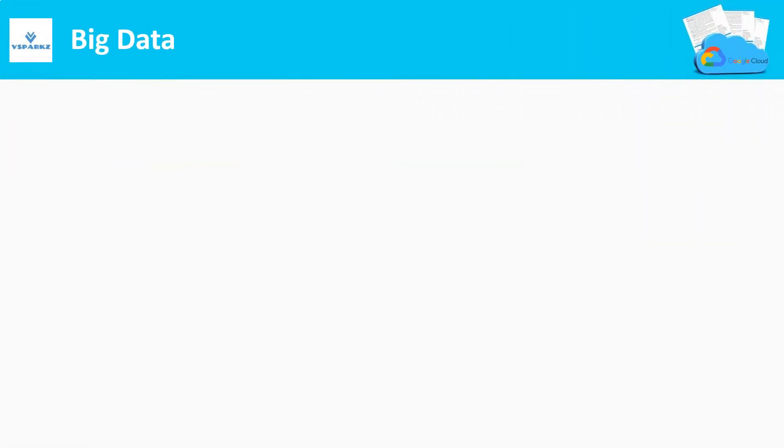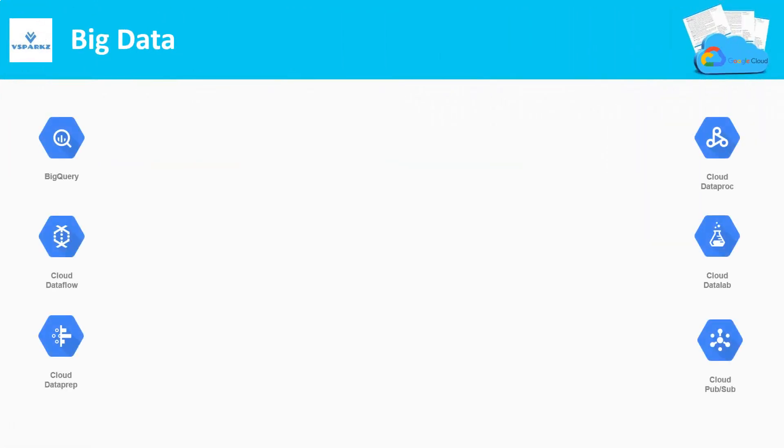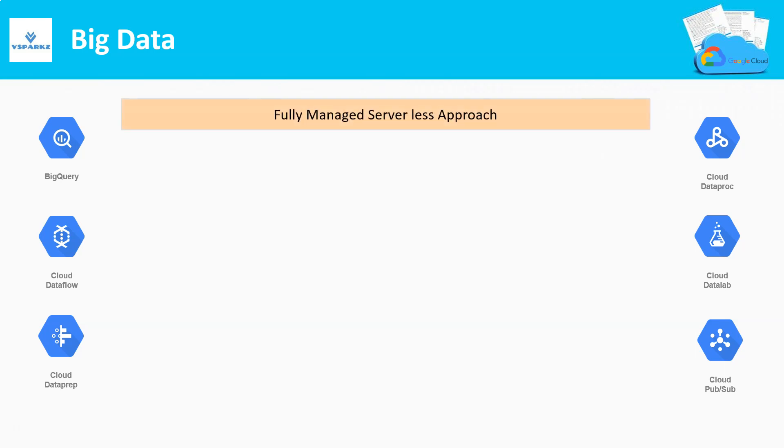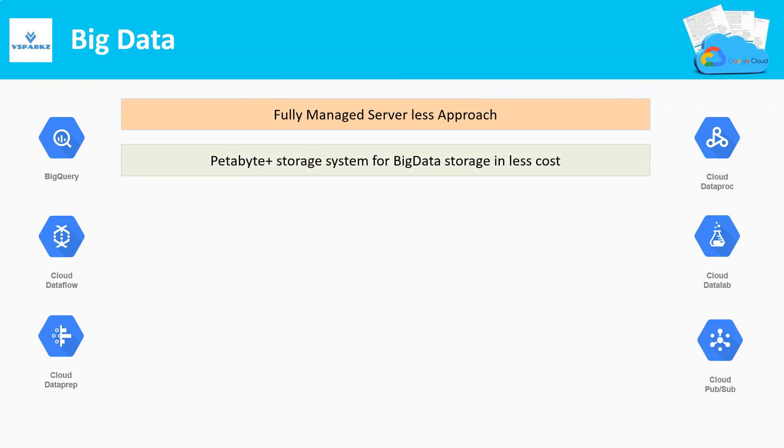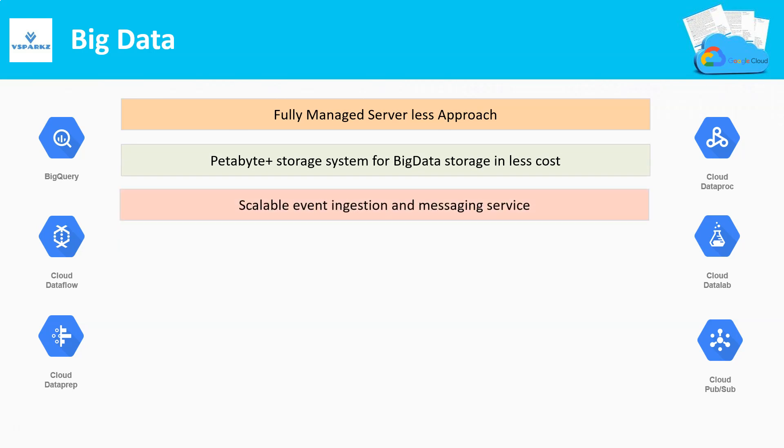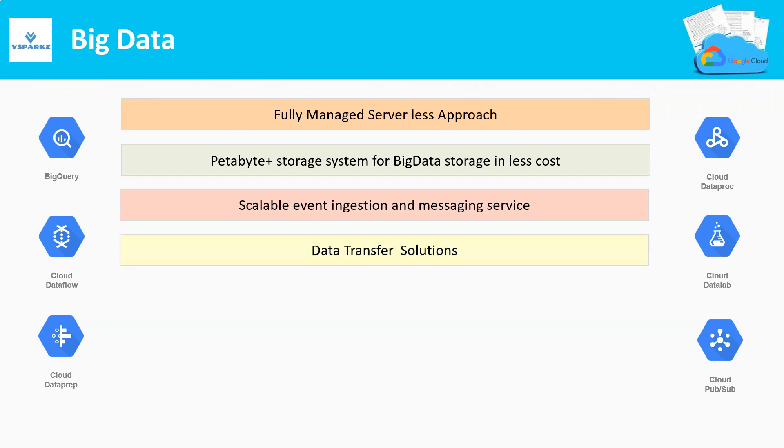Now, let us see the niche products and features that Google Cloud Platform is offering in the fields of Big Data. Google aims at a fully managed serverless approach for data warehousing. Less expensive petabyte plus data storage system. Scalable event ingestion and messaging services. Very good data transfer solutions and tools to transfer tons of data to Google Cloud Platform.